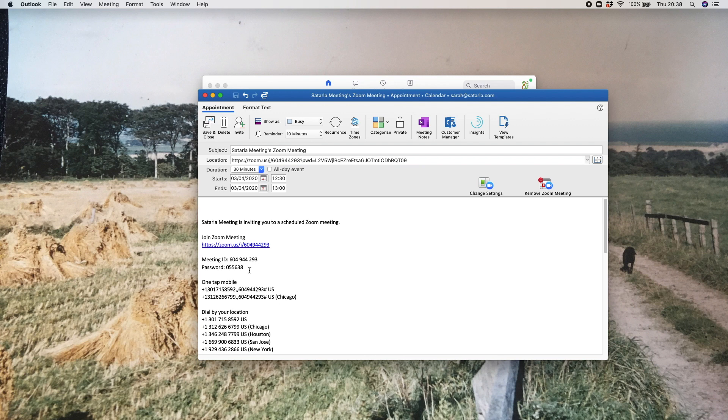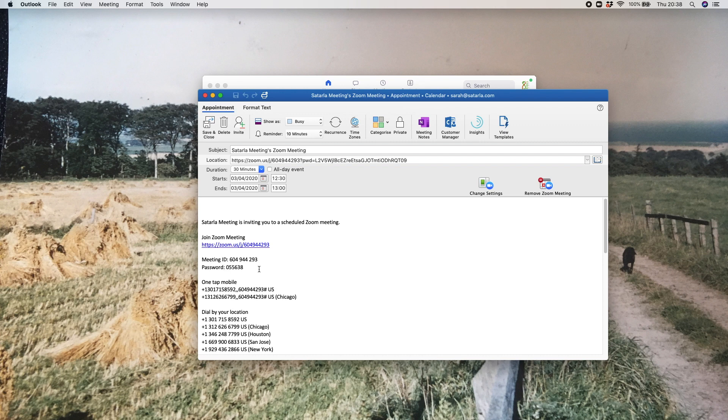I have my Zoom account linked to my Outlook diary. You can see here that within that, the password is now embedded in your meeting invite, so people can go into your meeting invite and that's where they will find the password for your meeting.